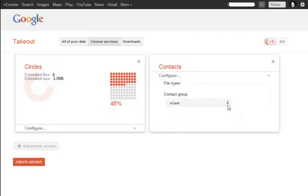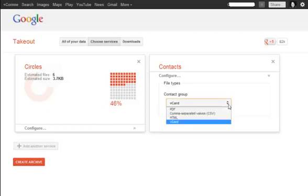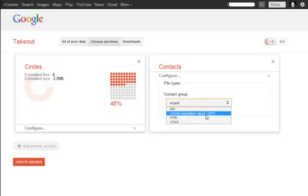It's going to give you the option, by default, it'll choose vCard. A vCard is the type of contact card that you would import into Outlook Express, for example. A vCard is used most commonly by email programs. We're going to select this and choose comma-separated value or CSV file instead.